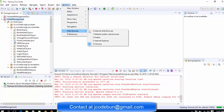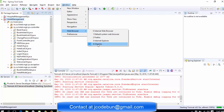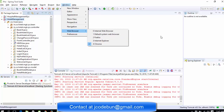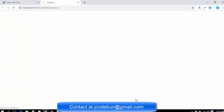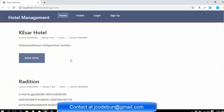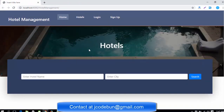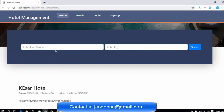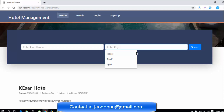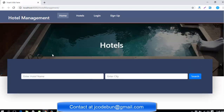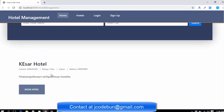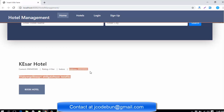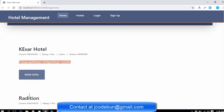I already set the IDE preference to use Chrome as the browser, so it will automatically open in Chrome. The execution is done. This is the home page of the application. You can see a hotel view with a slider and some inputs where the user can search by hotel name or by city. This is the list of hotels already in the database, displaying the hotel name, contact number, rating, address, city, and description.